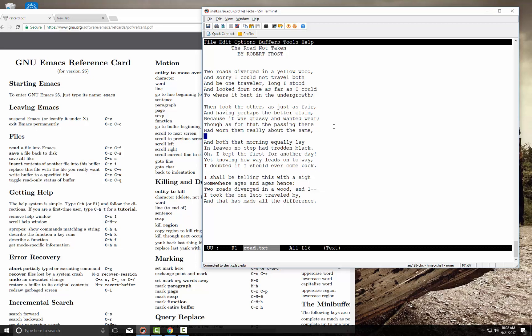To exit Emacs, you can use Control-Z, but most of the time you'll want Control-X Control-C, which exits Emacs permanently after you've saved all changes. You'll see it exits quite nicely, and then we'll go back into the file.